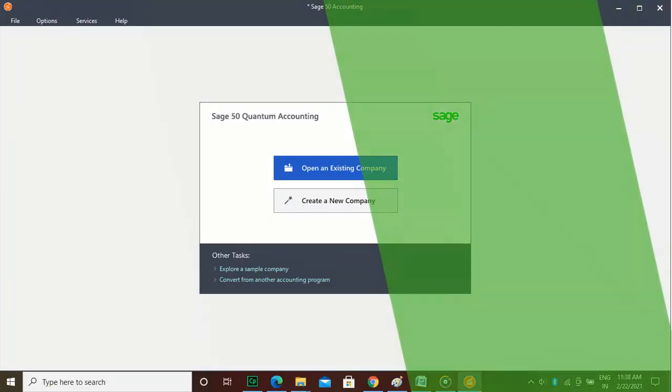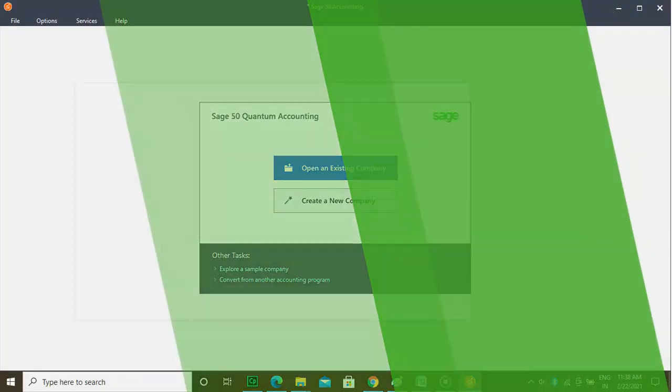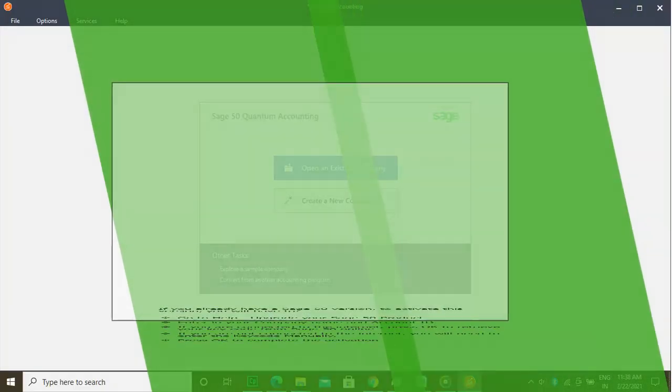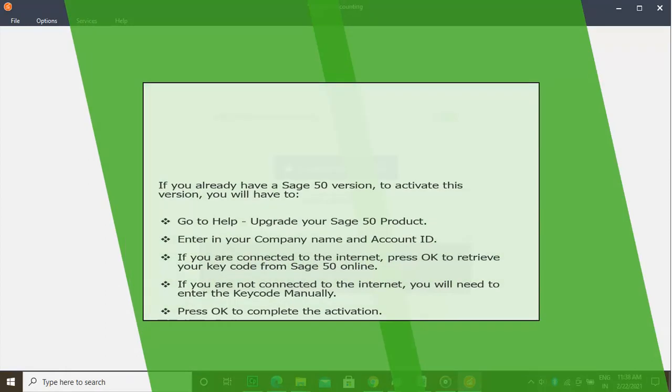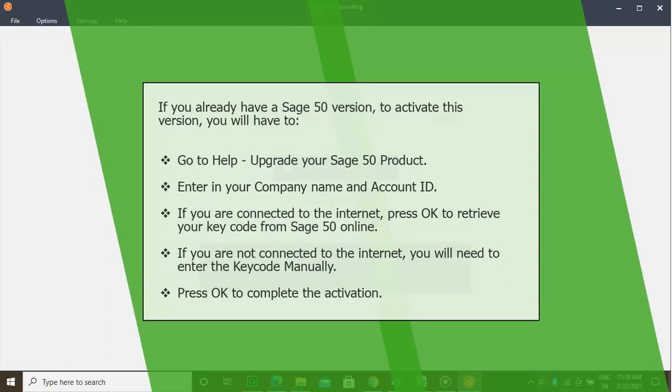Step 1: Select Windows Start, then Run. Type in CMD to open a command prompt.